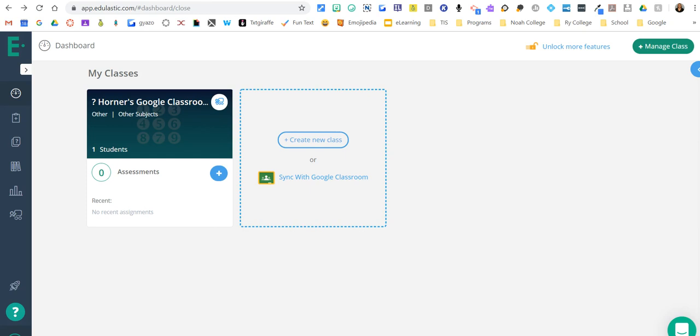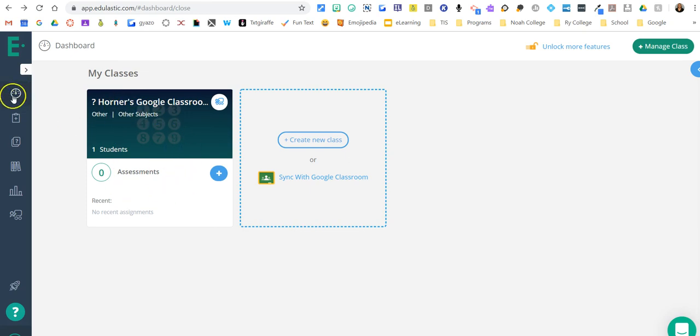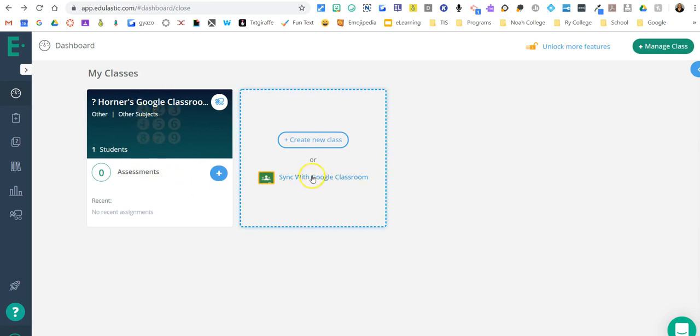It sounds like you've already done the sync with Google Classroom, so your classroom should show up here. All I did was click the dashboard. So make sure, first of all, your class is showing up here. If this isn't showing, then we need to go back and sync with Google again.